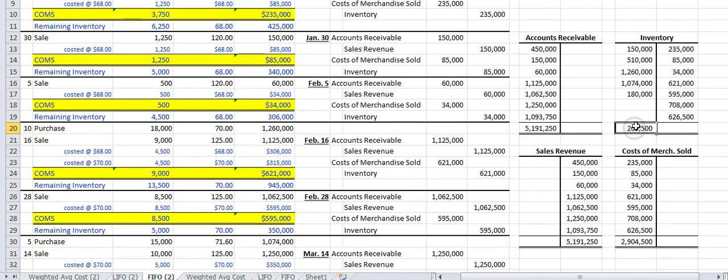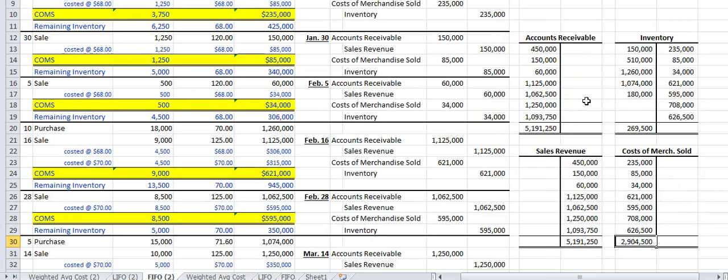Checking the T-accounts against the book's answers: sales revenue is $5,191,250, cost of merchandise sold is $2,904,500, accounts receivable is $5,191,250, and ending inventory is $269,500. Everything matches the book's answers, so the exercise was done correctly using the FIFO method.